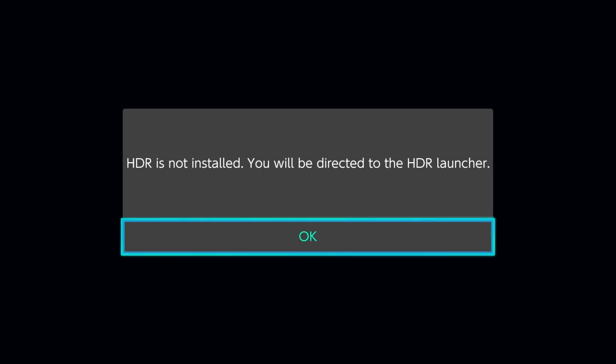So I launch Smash, and it takes me and says, hey, HDR is not installed, you're going to be directed to the HDR launcher, and then it opens the HDR launcher.